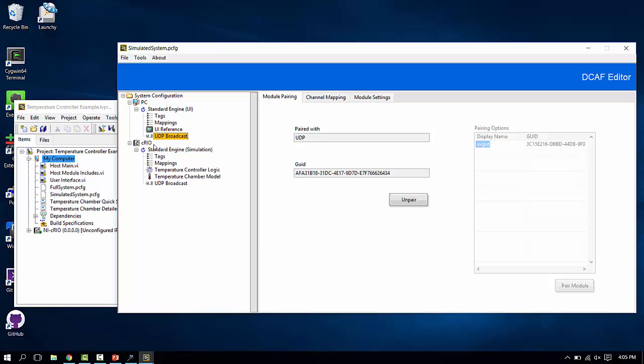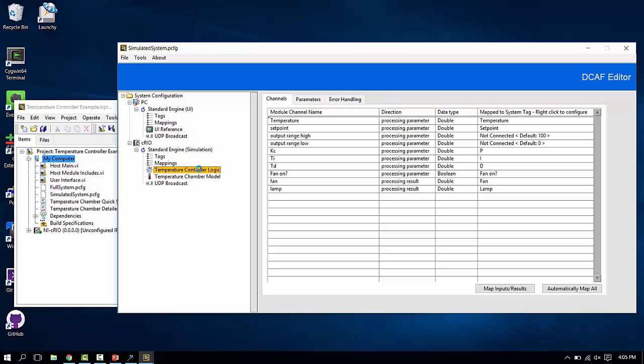On the Compact Rio side, we have temperature controller logic here. This is what's going to determine if this amount is higher than this, turn the fan on, turn the fan off, etc.